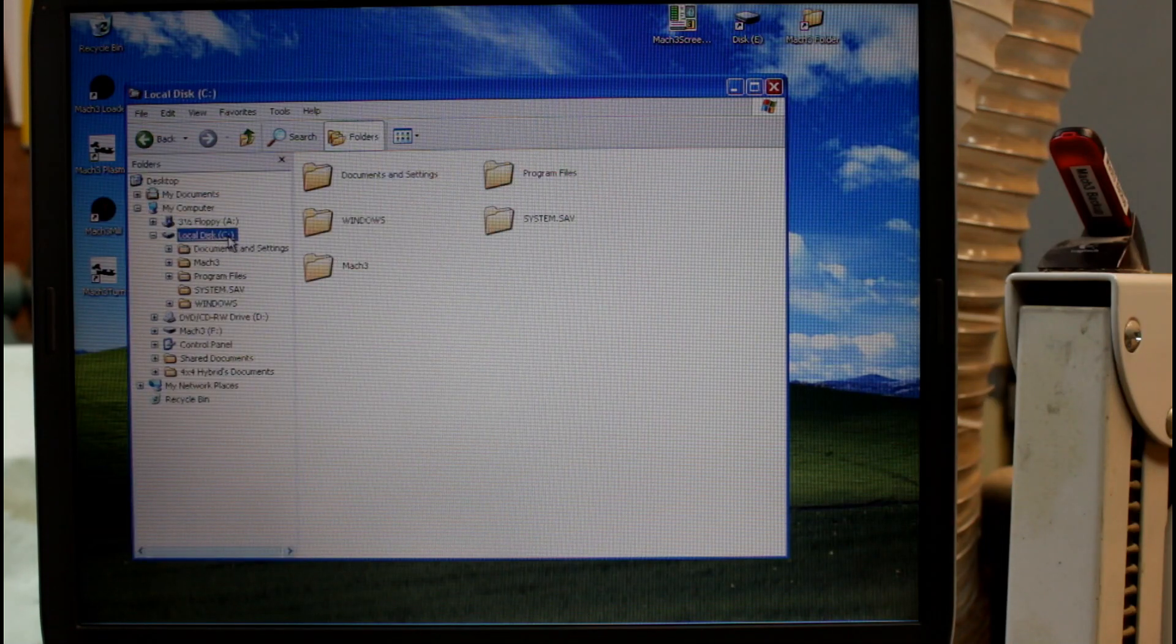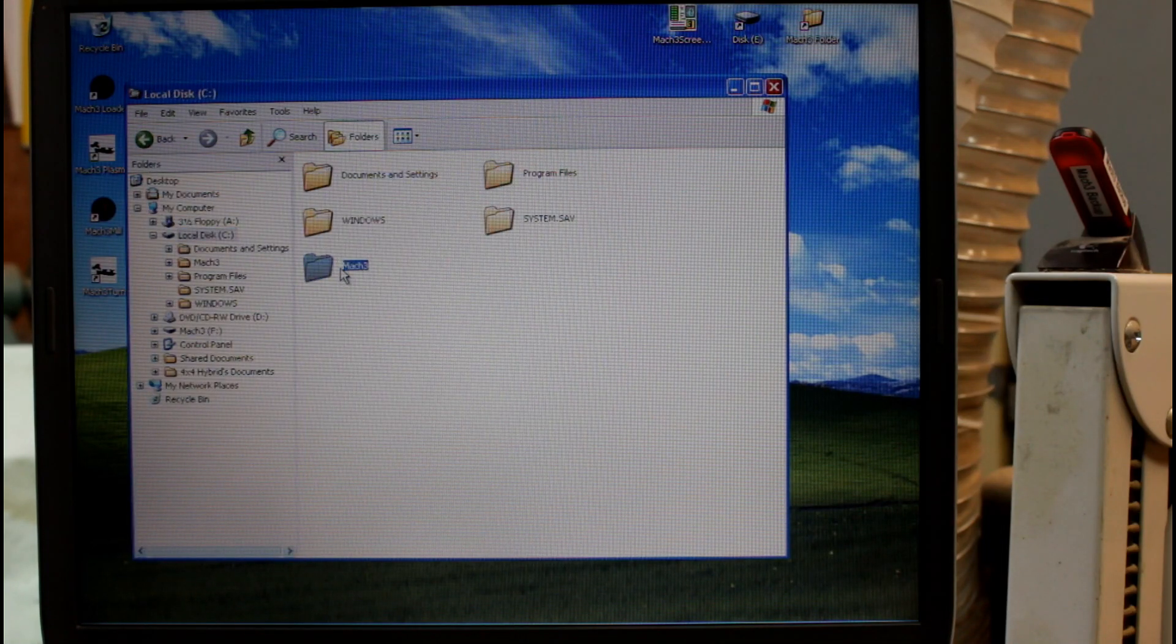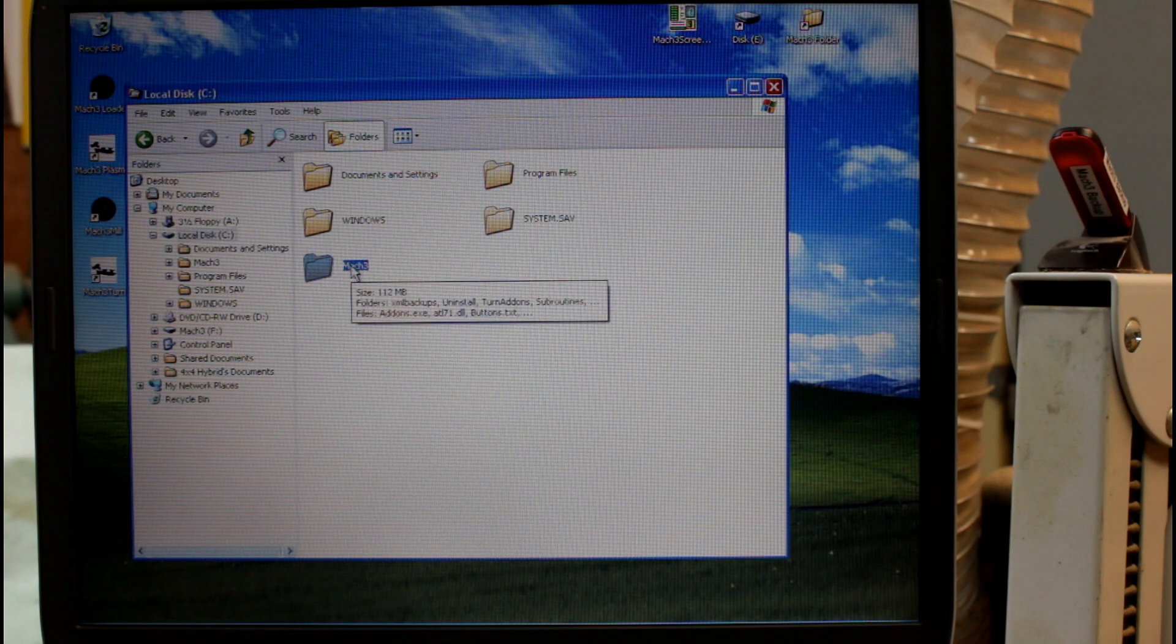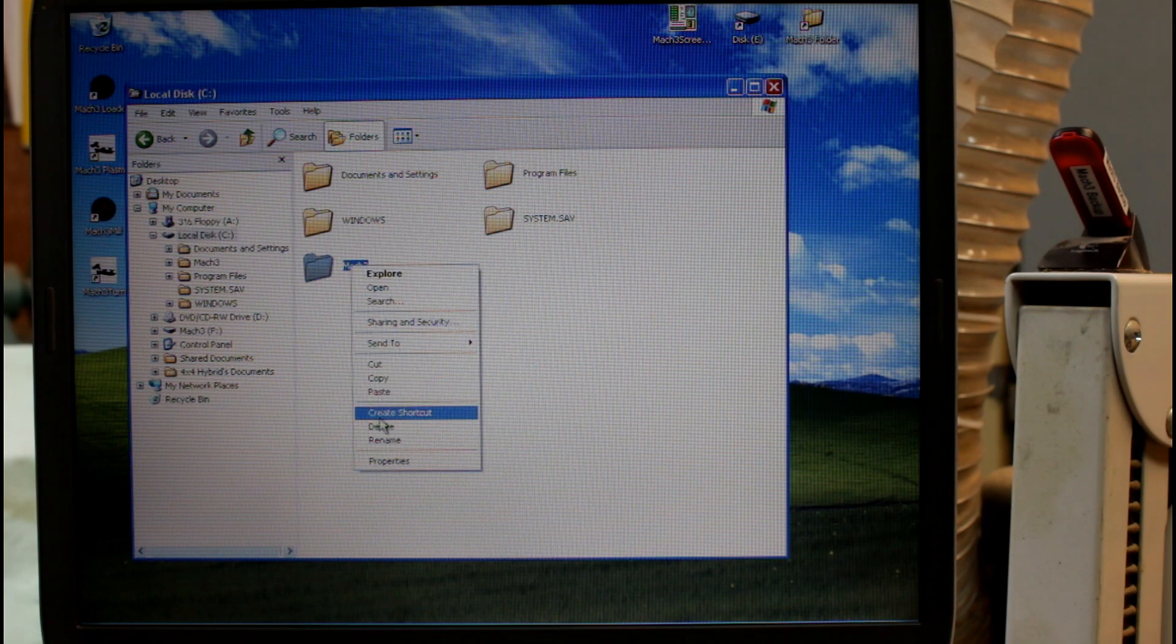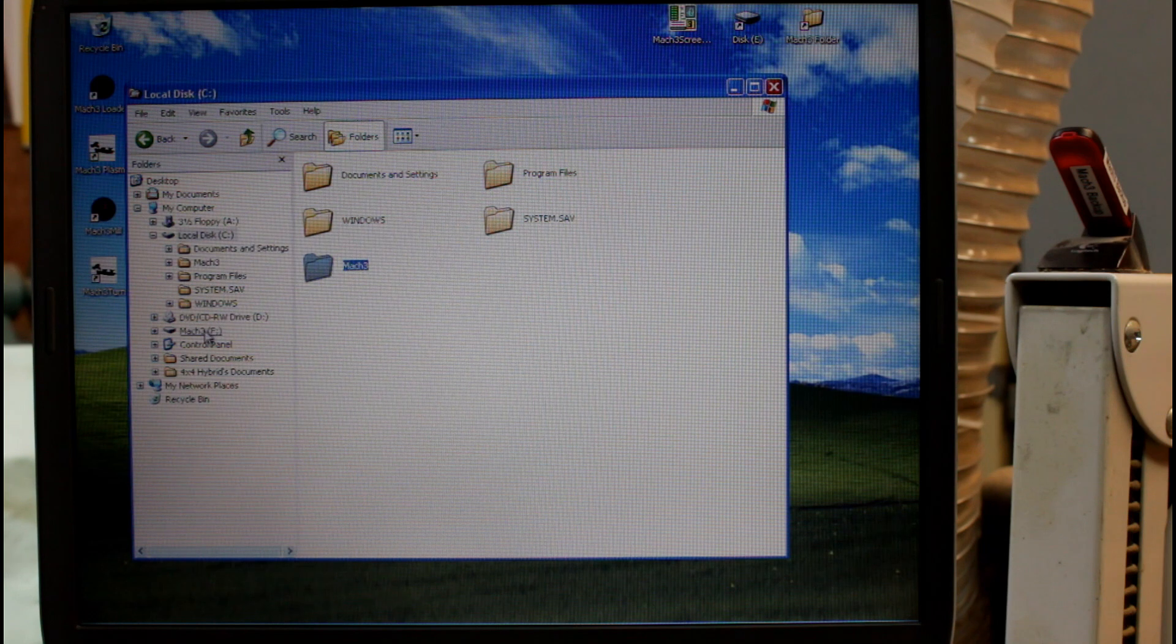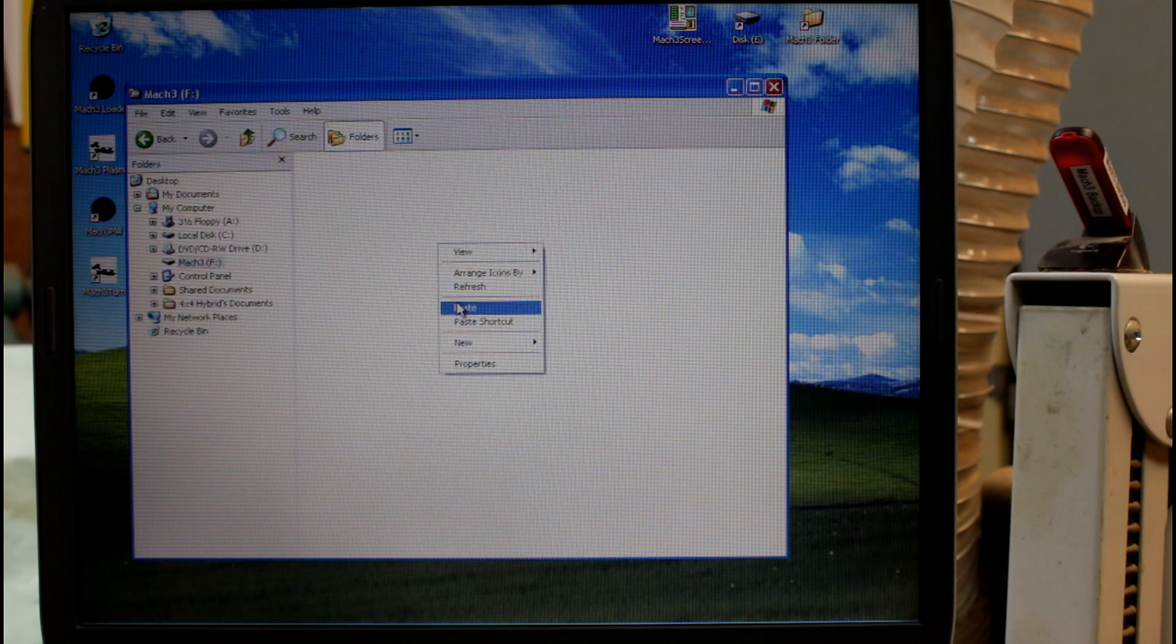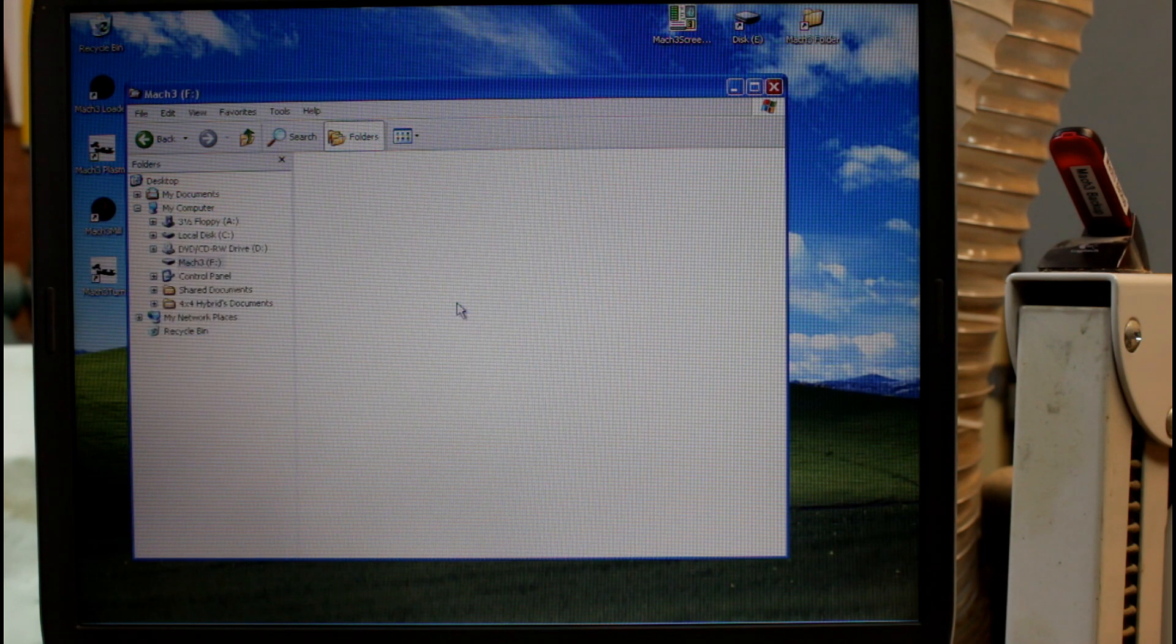I'm now going to navigate to the C drive and find the Mach 3 folder. I'll right-click and go copy. I'll go back to the Mach 3 backup USB drive and I'll paste it.